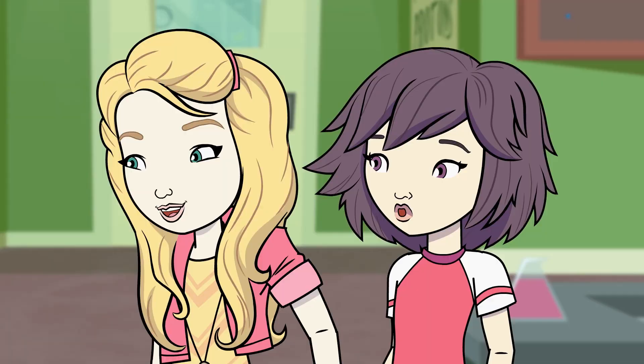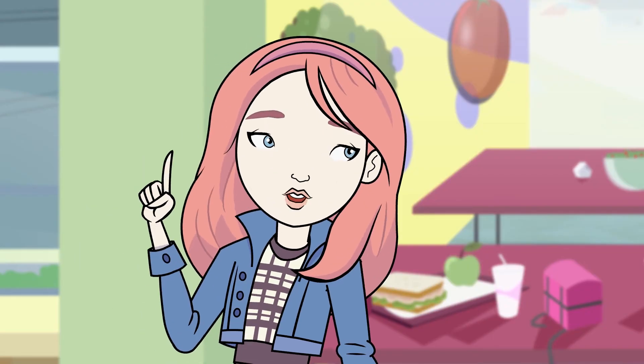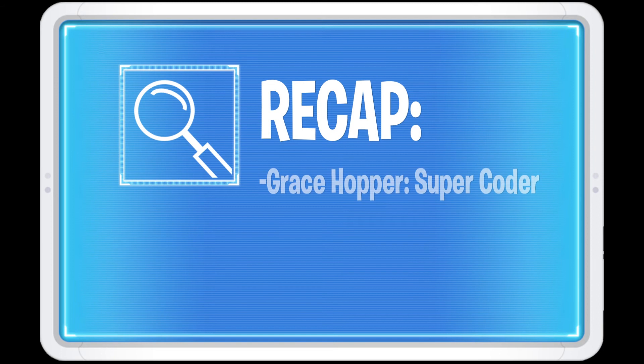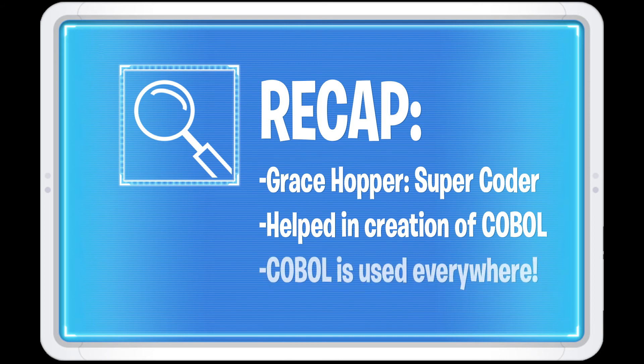Wow! We did it! Way to go, Supercoders! Let's recap. Grace Hopper was one of the first Supercoders. Among her many accomplishments, she played a big role in the creation of the COBOL coding language, which can be found in technology all around us.